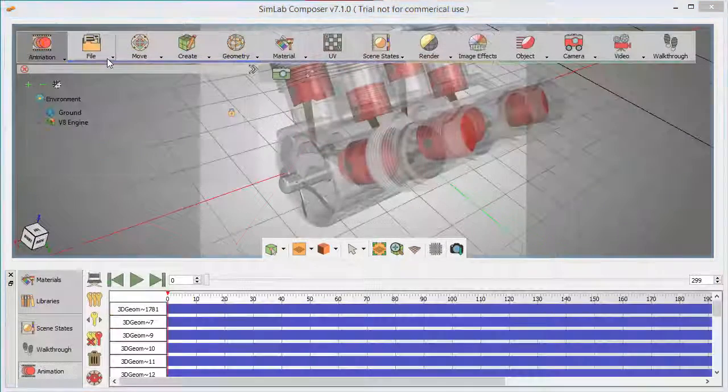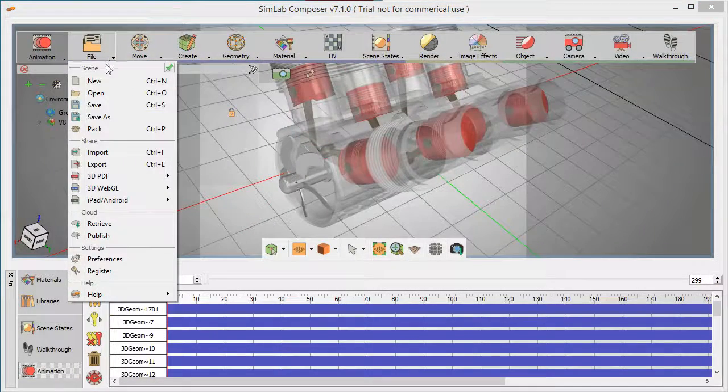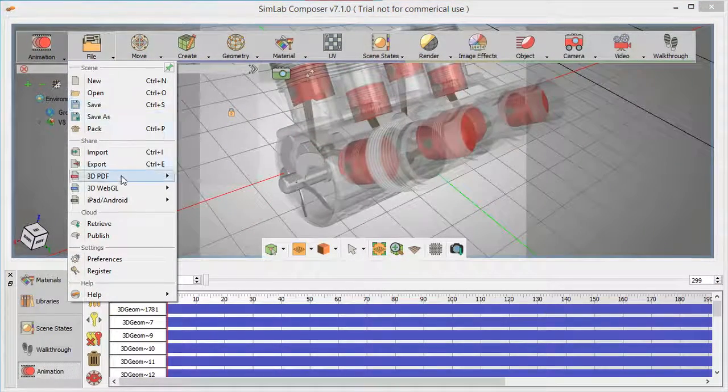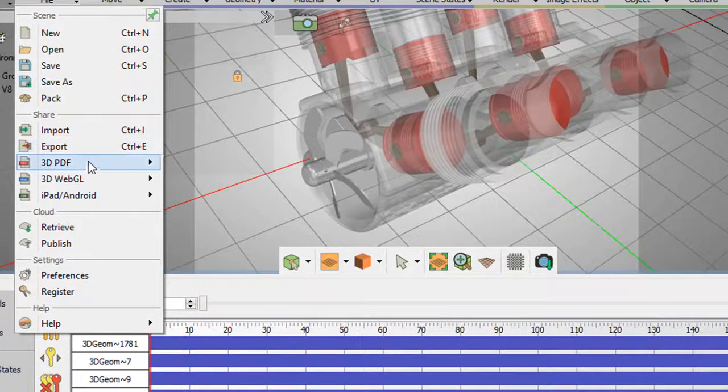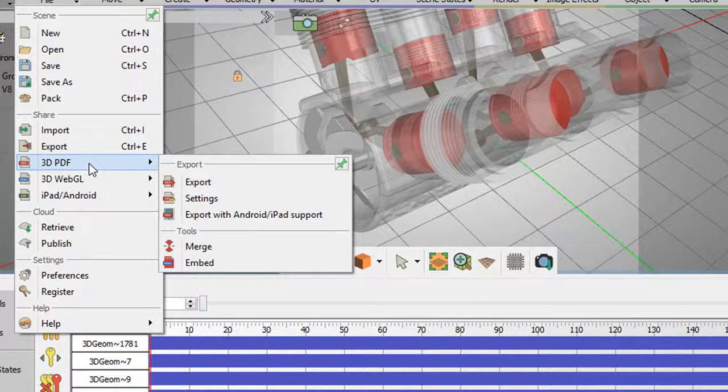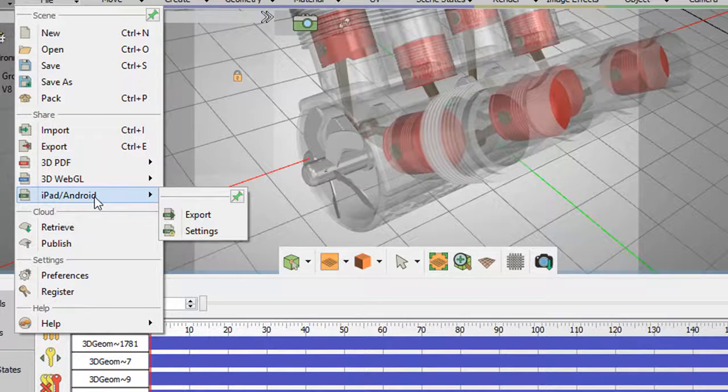In SimLab Composer, the resulting simulation can be saved for replaying or published so that you can share it with your boss, your client, or another team member to discuss how to improve your design.